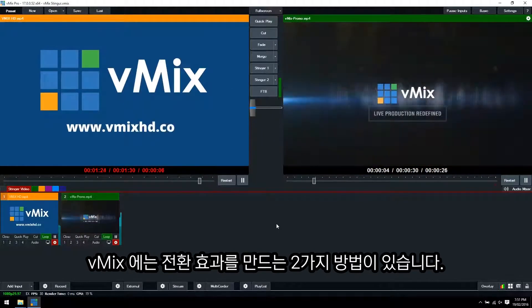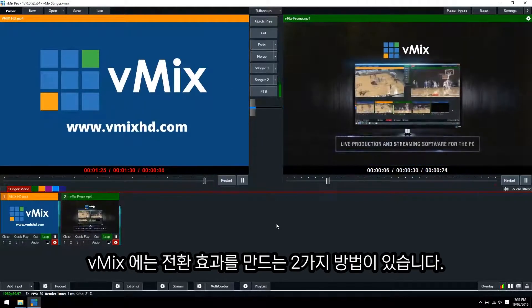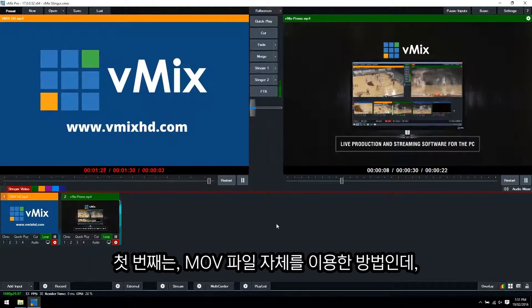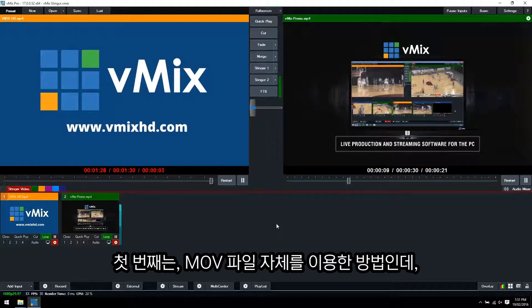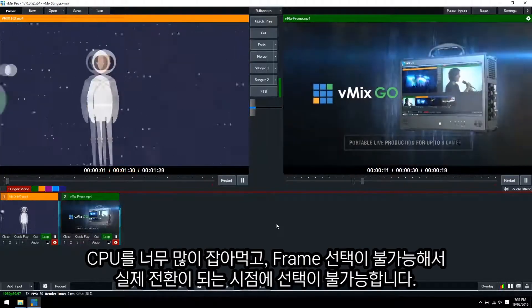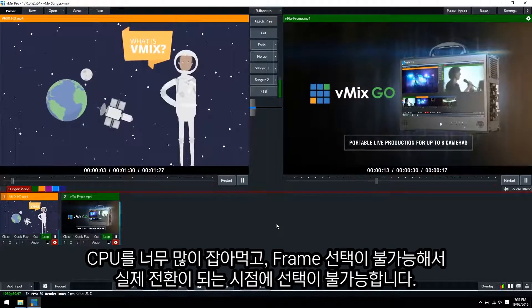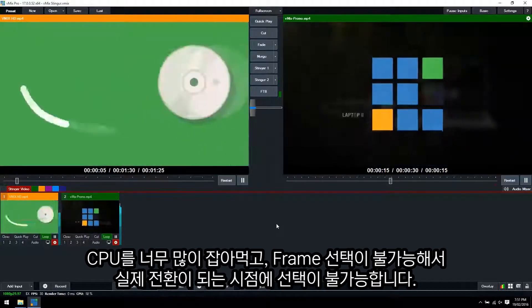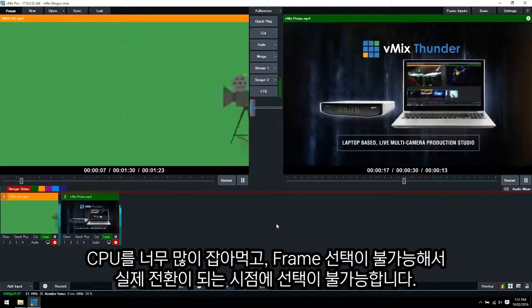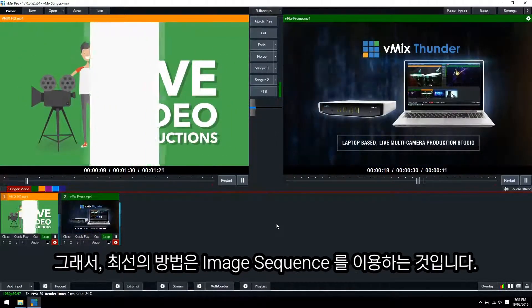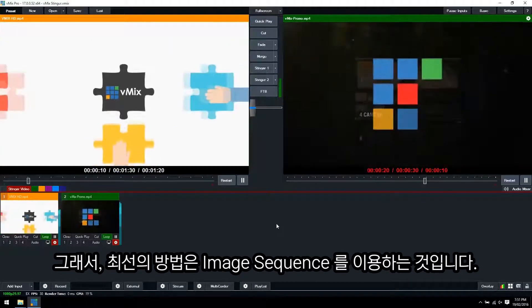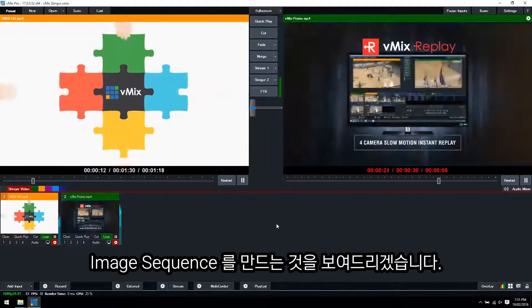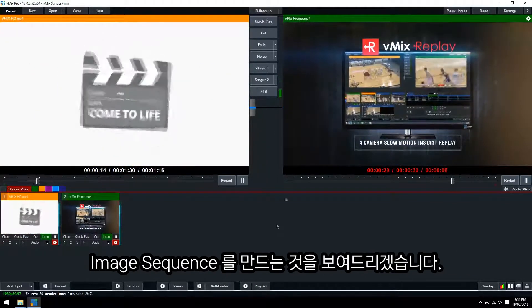There's two ways to create Stinger transitions in vMix. The first way is to use an MOV file itself. However, this is CPU intensive and it doesn't allow you to actually select the frame in which you want the transition to take place. So the best way to do it is by using an image sequence, and I'm going to show you how to create an image sequence right now.